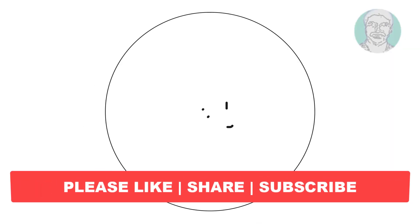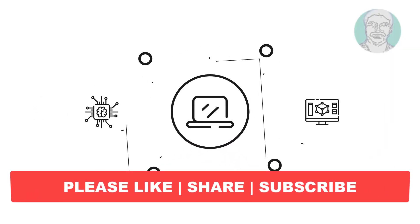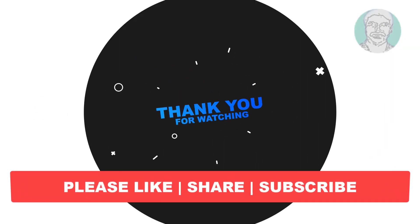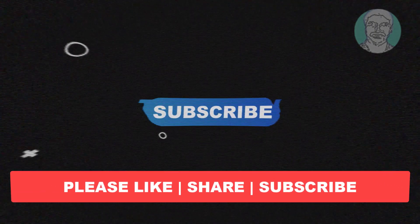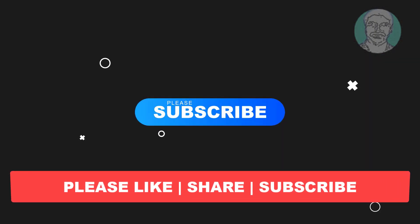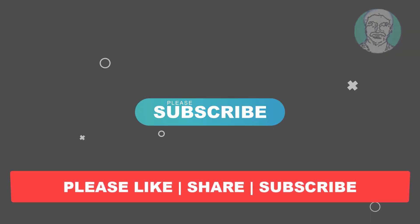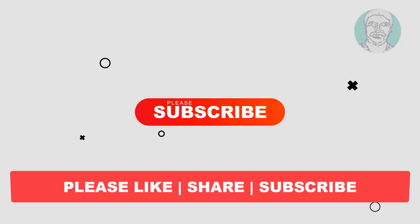I hope this video tutorial helps you. Please like, share and don't forget to subscribe my channel. Thank you very much. See you next video.